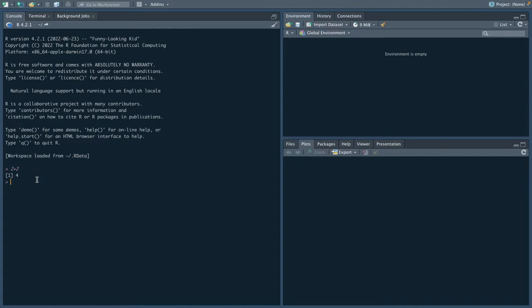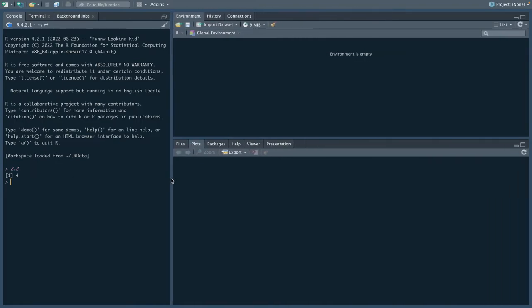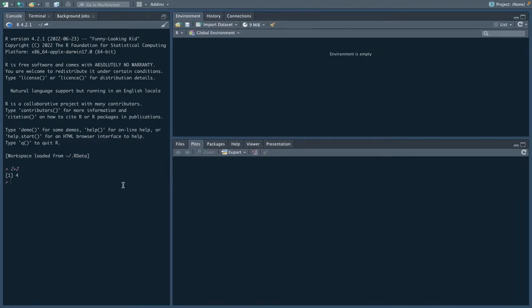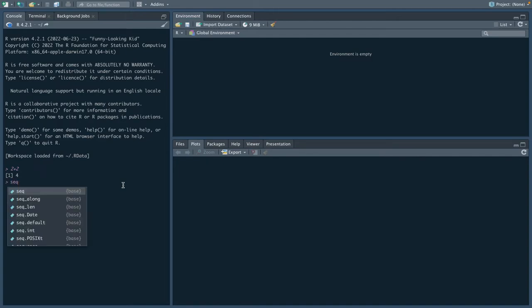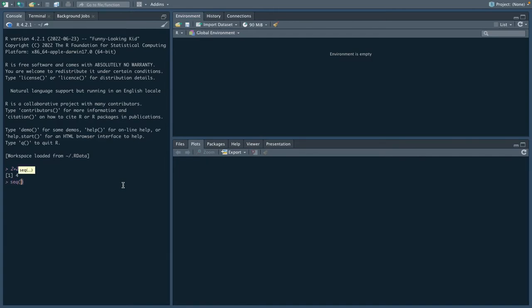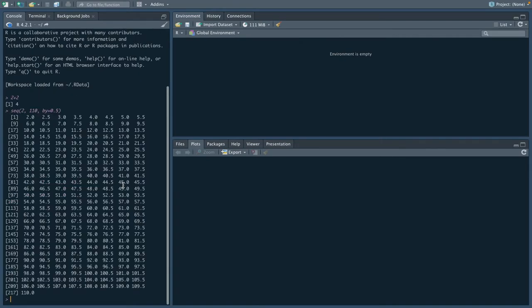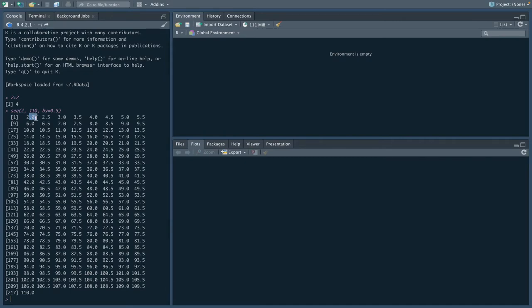When we generate other sorts of code here, we see that not only do we have the 1 here referring to 2.0 being the first entry on this line, but on the next line, we see that 6.0 is going to be the 9th entry in this string of numbers.